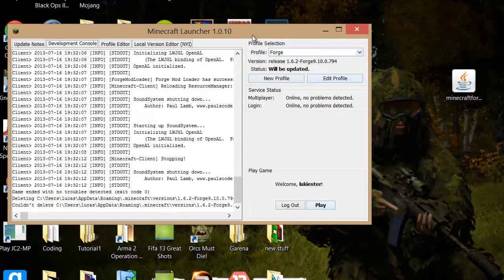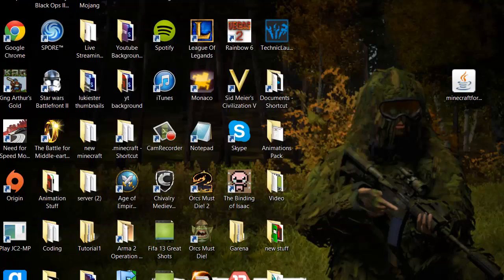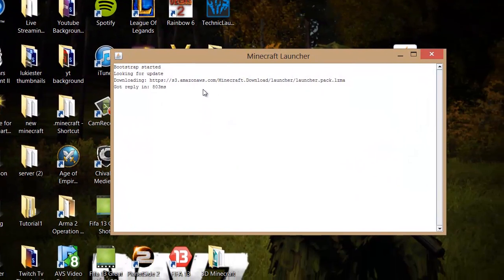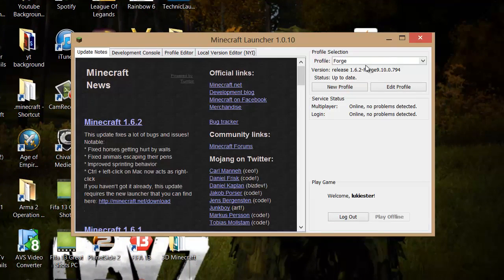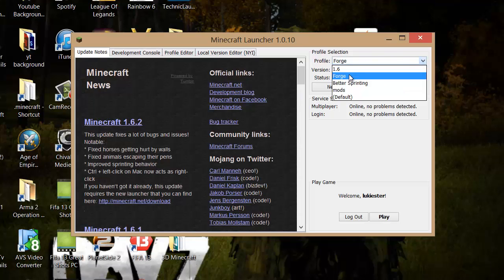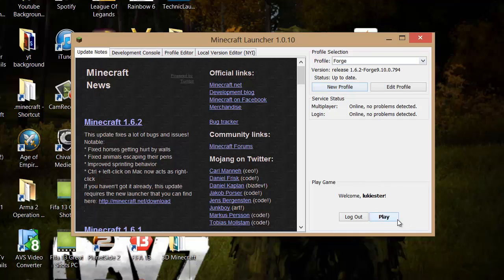Obviously make sure to close this and go back into it. And on this Forge, make sure it's on Forge, and then you just want to click play. And the mod will work.